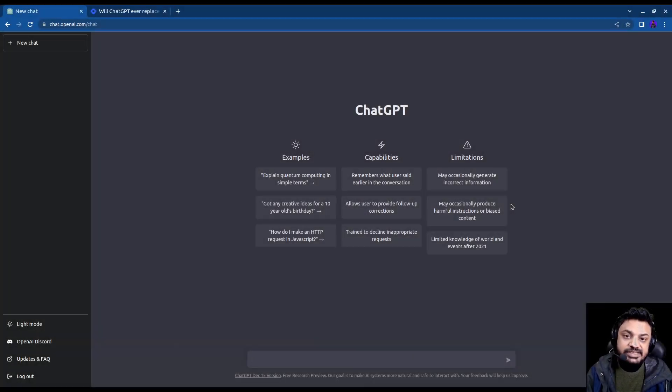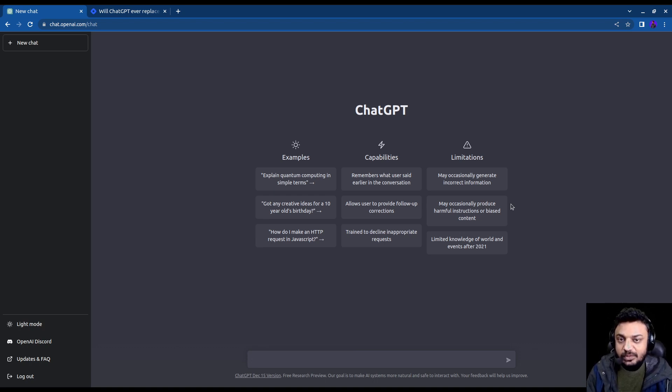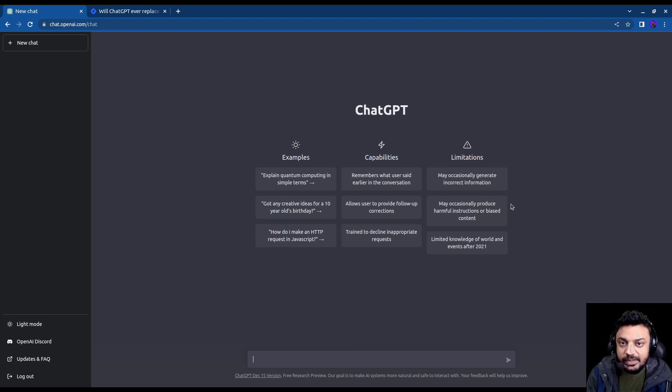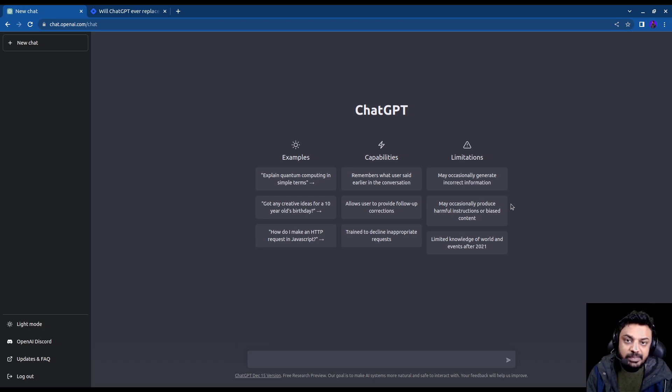ChatGPT is an AI-powered chatbot that has taken everyone on the internet by surprise. It is such an amazing tool that it can literally answer any question you ask, and many people are speculating that this AI tool is going to replace software engineers.